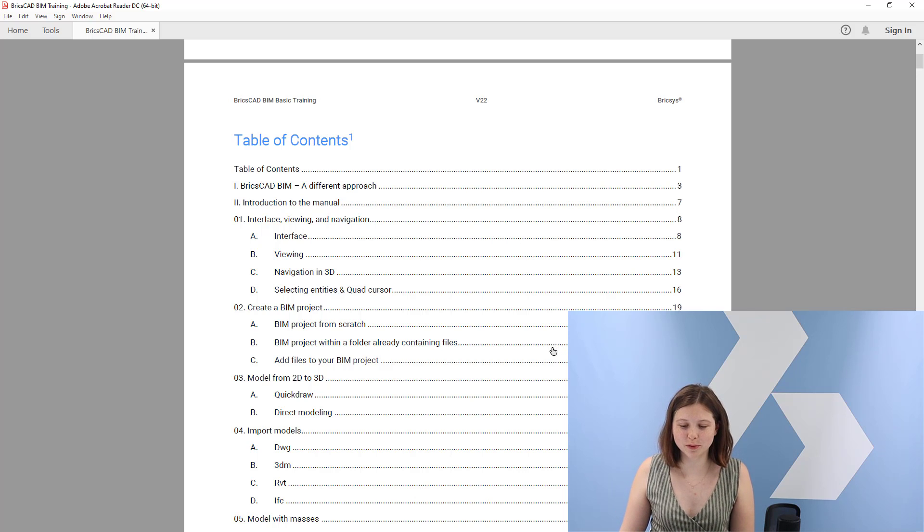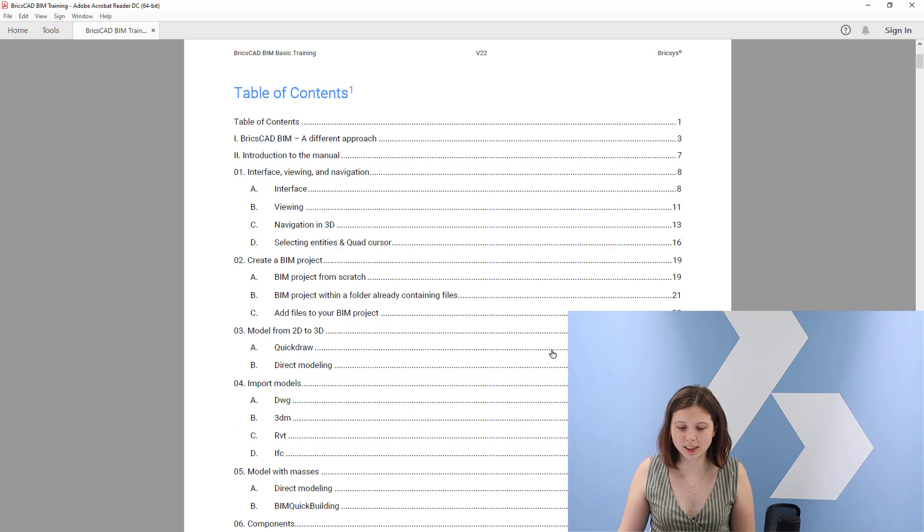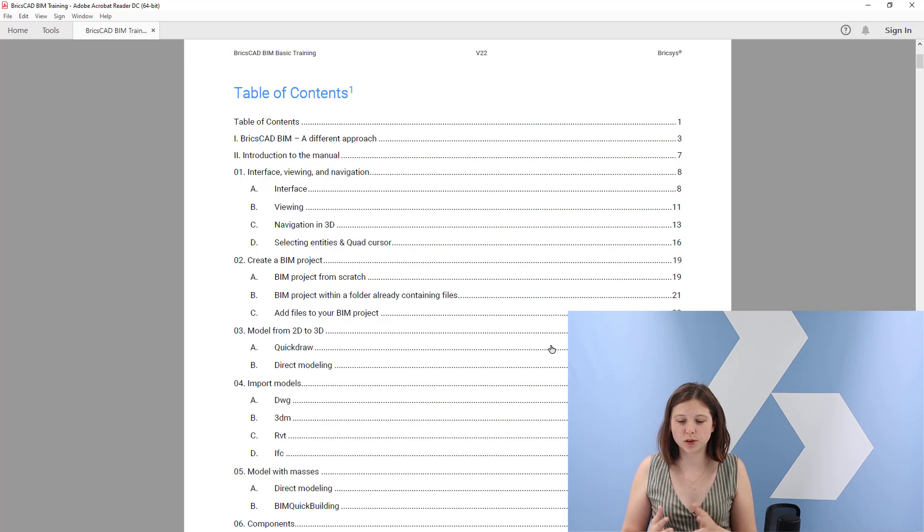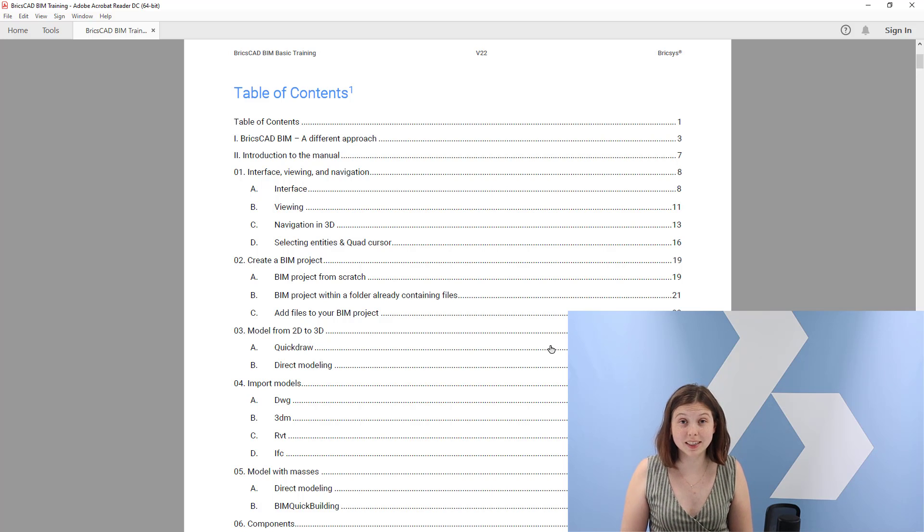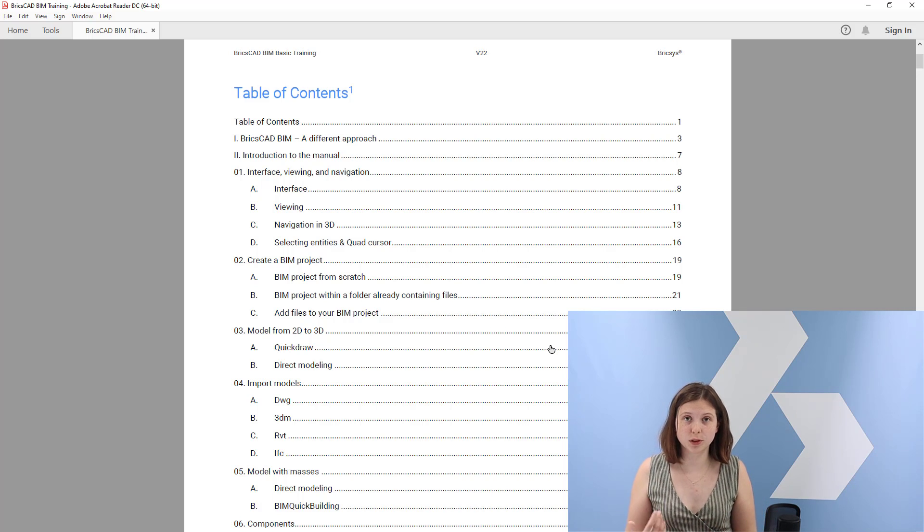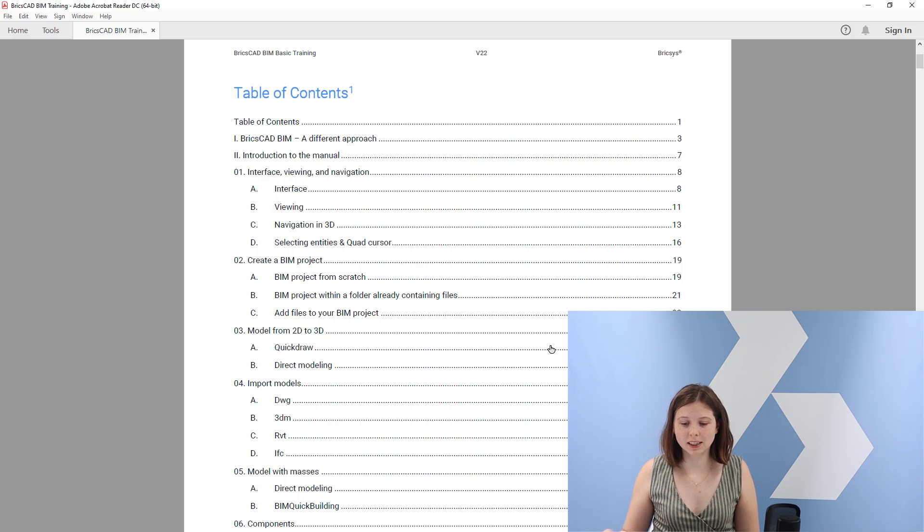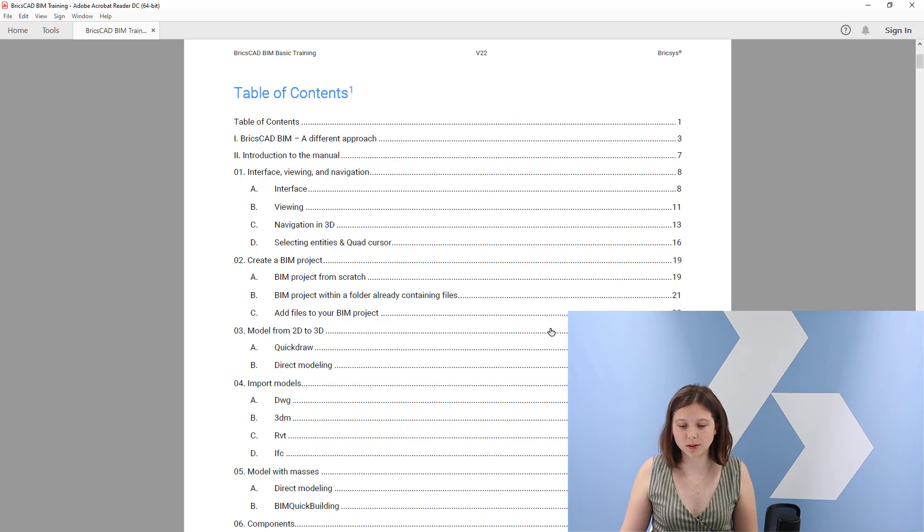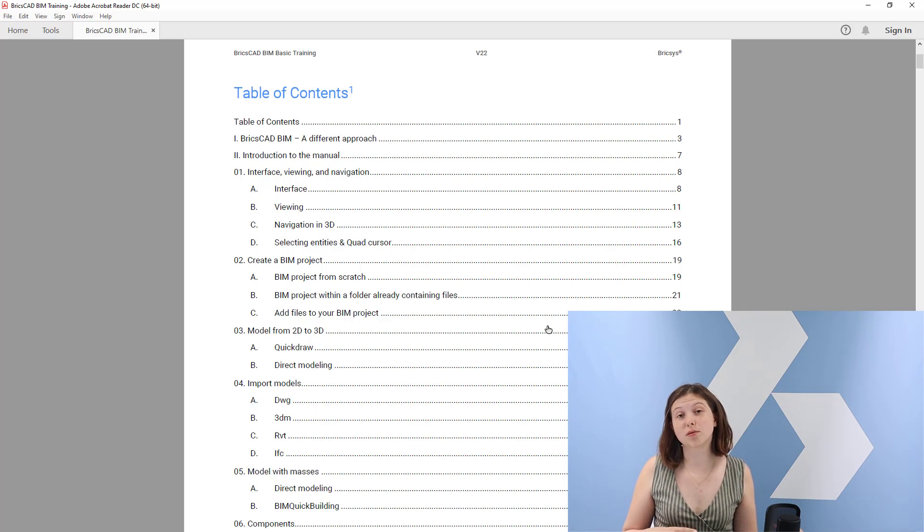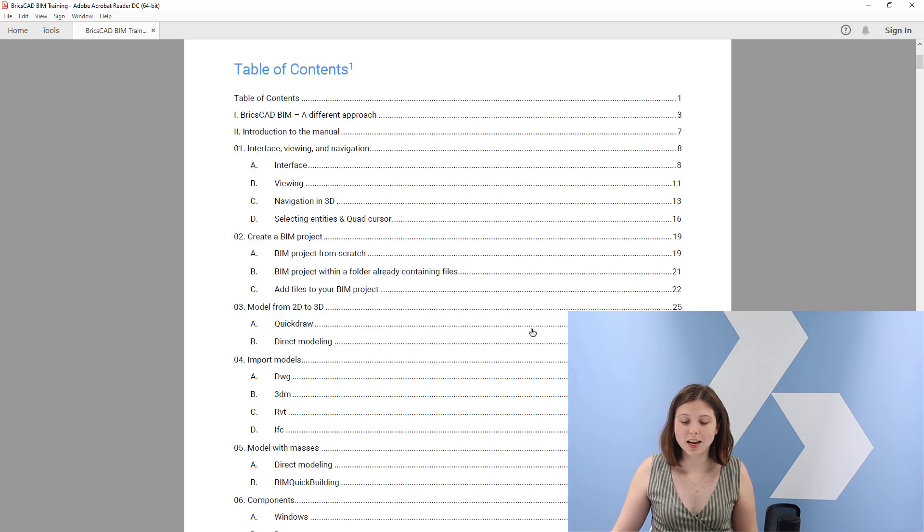First of all, I want to start with the table of content here. You can see that we will do some intros first. We will show you what BricsCAD BIM exactly is, what our standpoint is towards a different approach of BIM. And then we will give you an introduction to the manual and start off with the basics of interface, viewing, navigation and so on.